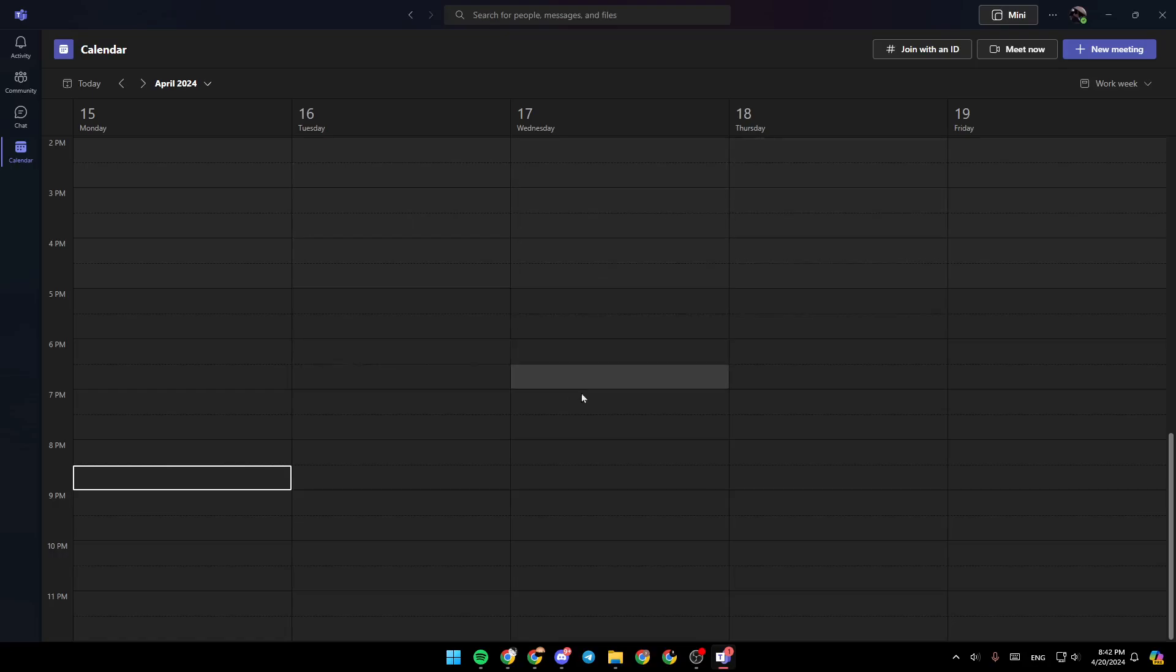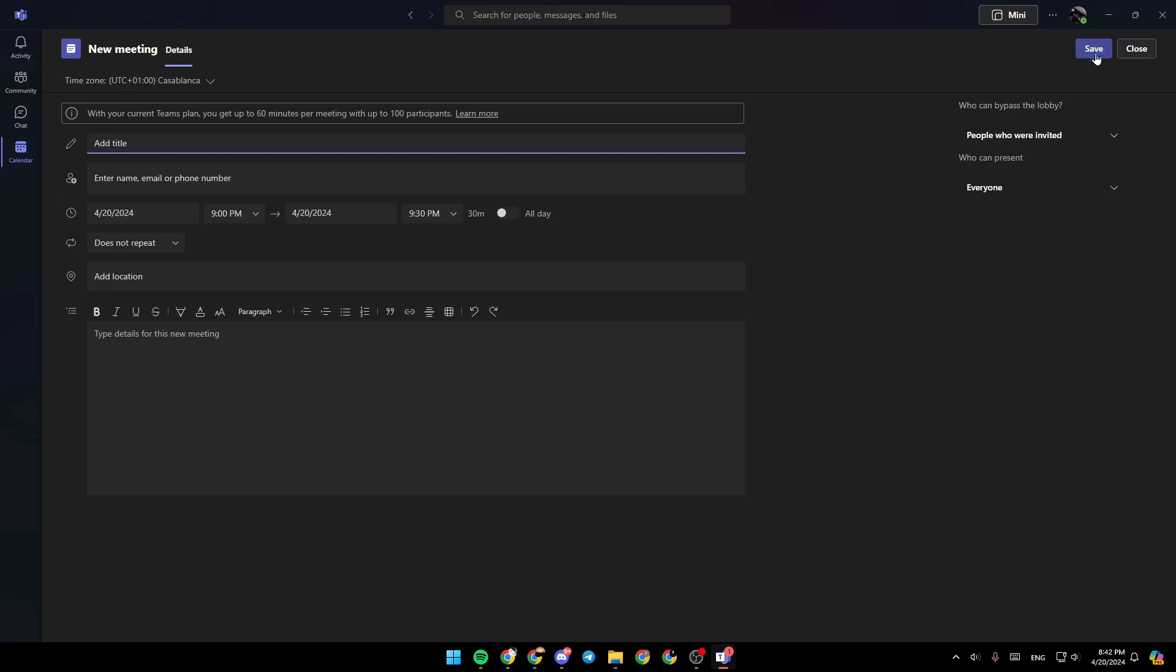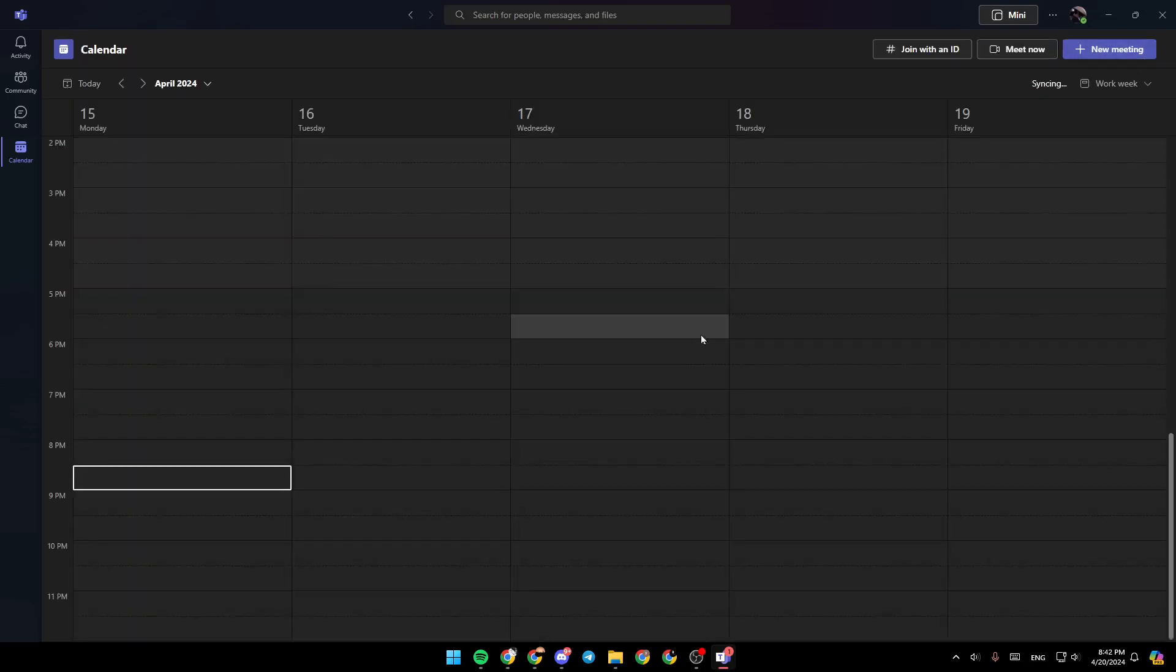If you want to schedule your own meeting, just go ahead and click on new meeting here in the top right corner and then you have to enter the details about your meeting. Then go ahead and click on save and your meeting will be created.